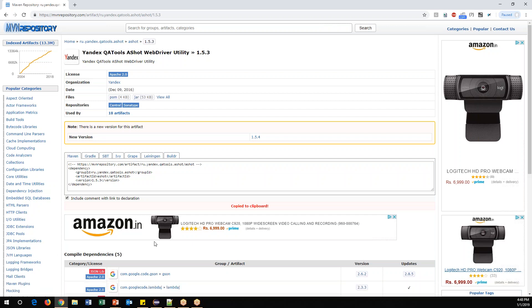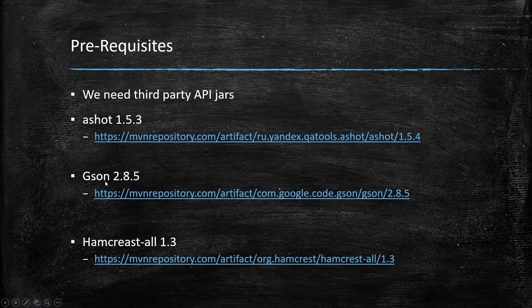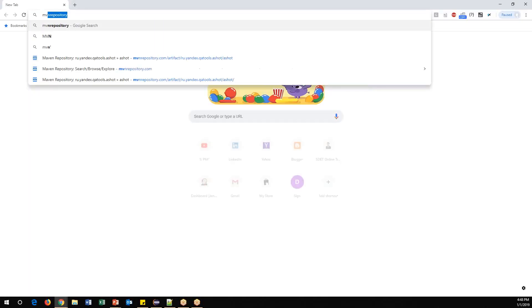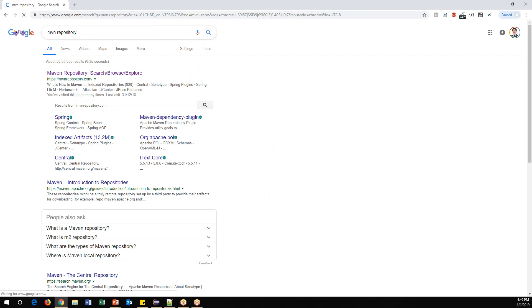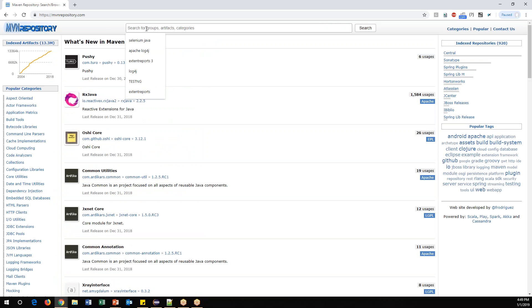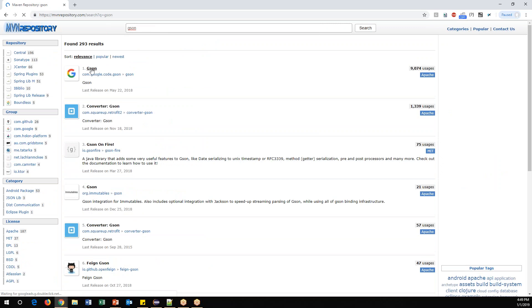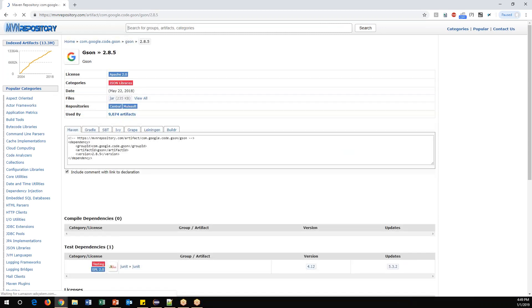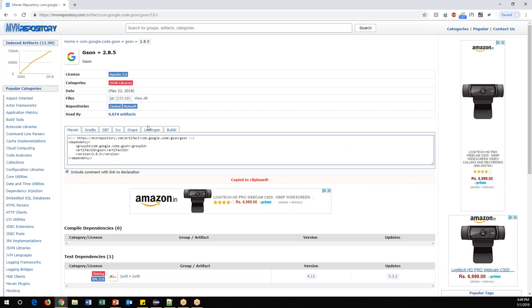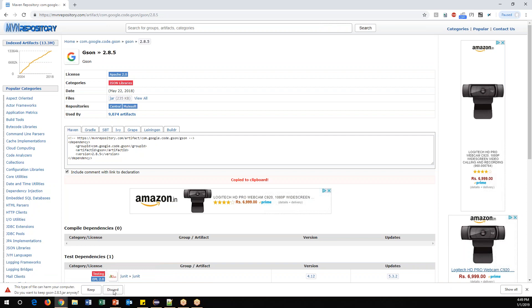Next, download Gson — it contains supported classes required for the AShot API. Go to the Maven Repository website and search for 'gson'. Click on it and select the latest version, which is 2.8.5. If you're on a Maven project, copy the dependency into pom.xml; for a normal Java project, click on the JAR file link to download it.